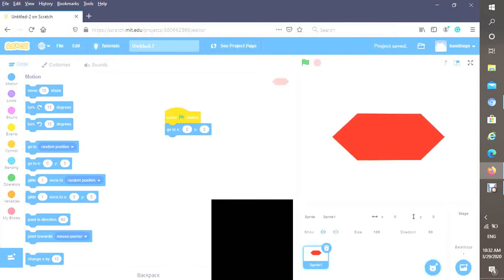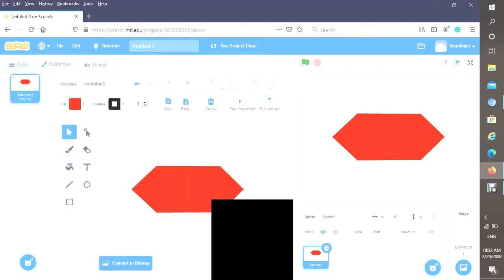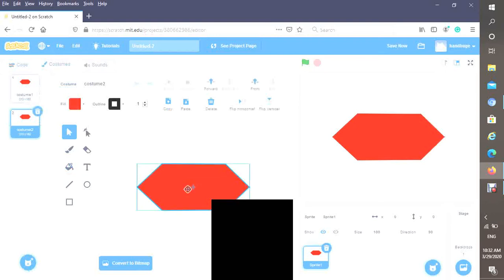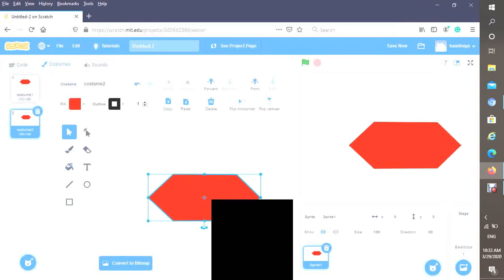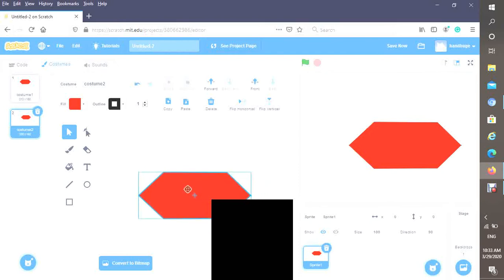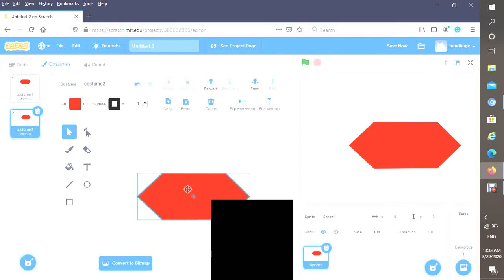Okay, there we go. Now our hexagon is in the center. Now we're gonna go to costumes and create another one which is the exact replica of the first one, except this time you will take it and move it a bit more up.